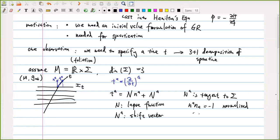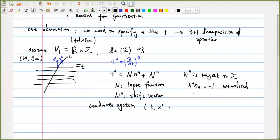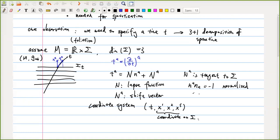Now suppose we consider a coordinate system (t, x¹, x², x³), where t is the time coordinate and x¹, x², x³ are coordinates on Σ.